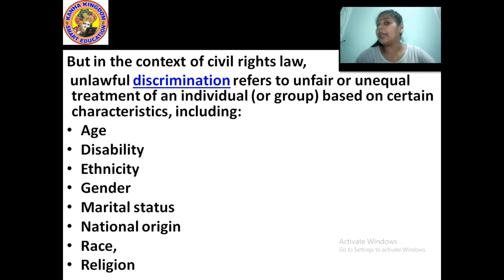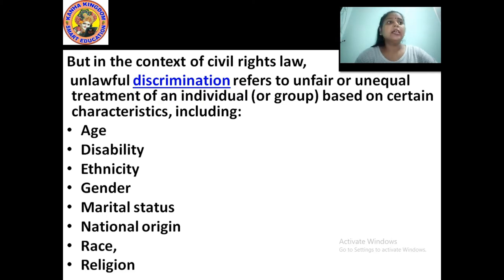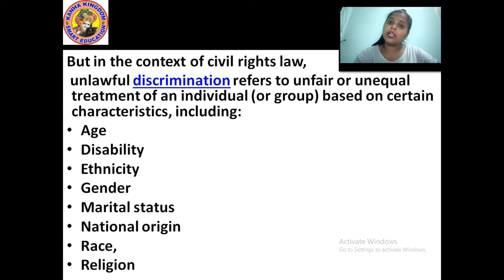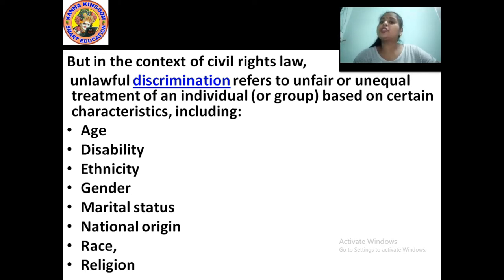The characteristics of discrimination include: age, disability, ethnicity, gender, marital status — meaning whether you are married or unmarried — national origin, race, and religion.